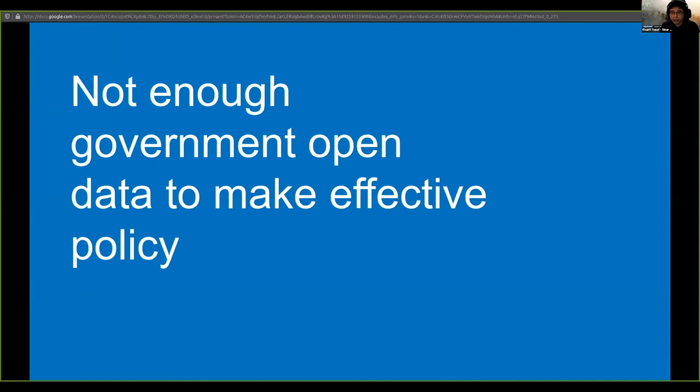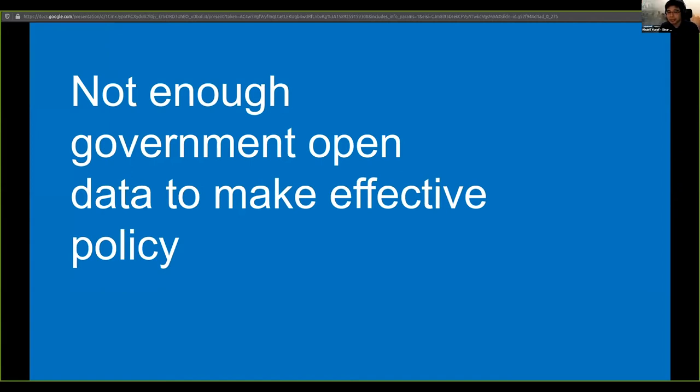So it makes it hard to make effective policy, and the COVID situation now is actually making things even clearer. It's actually showing just how difficult this problem is.